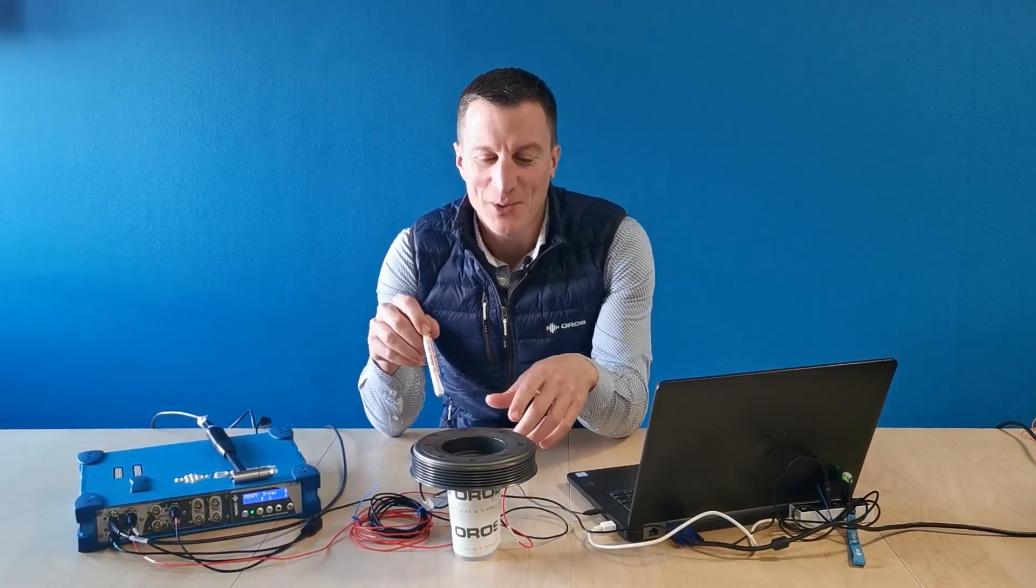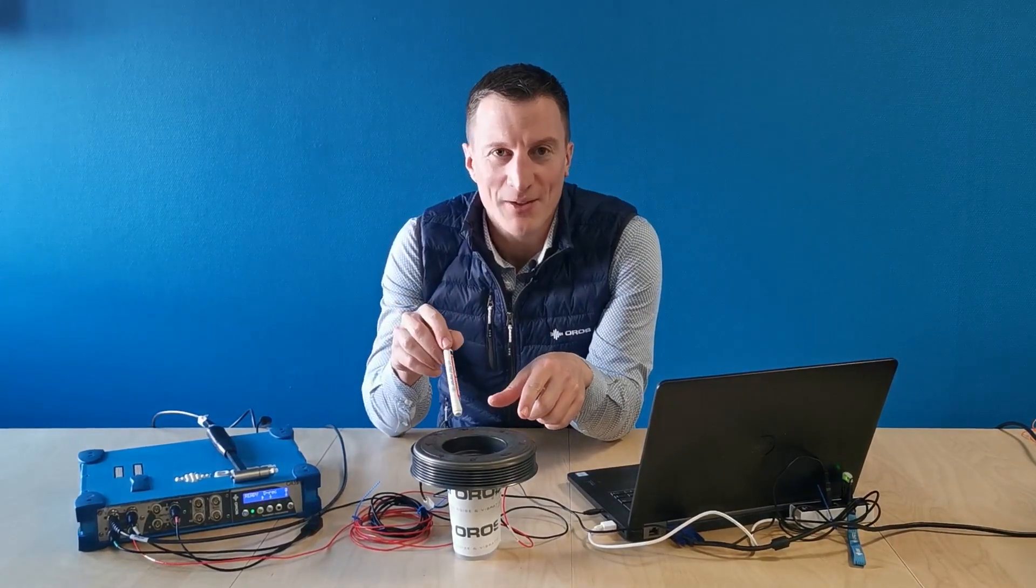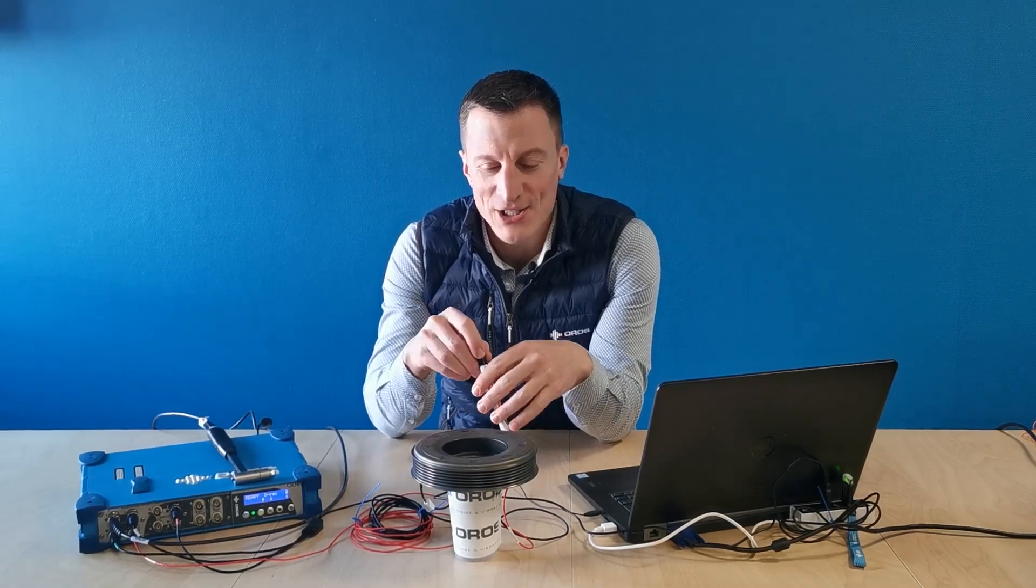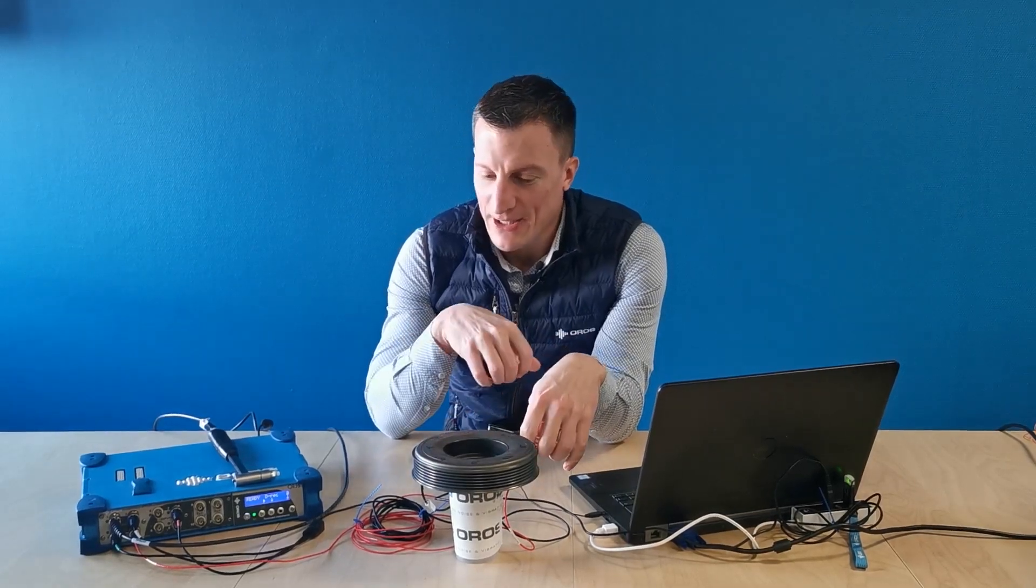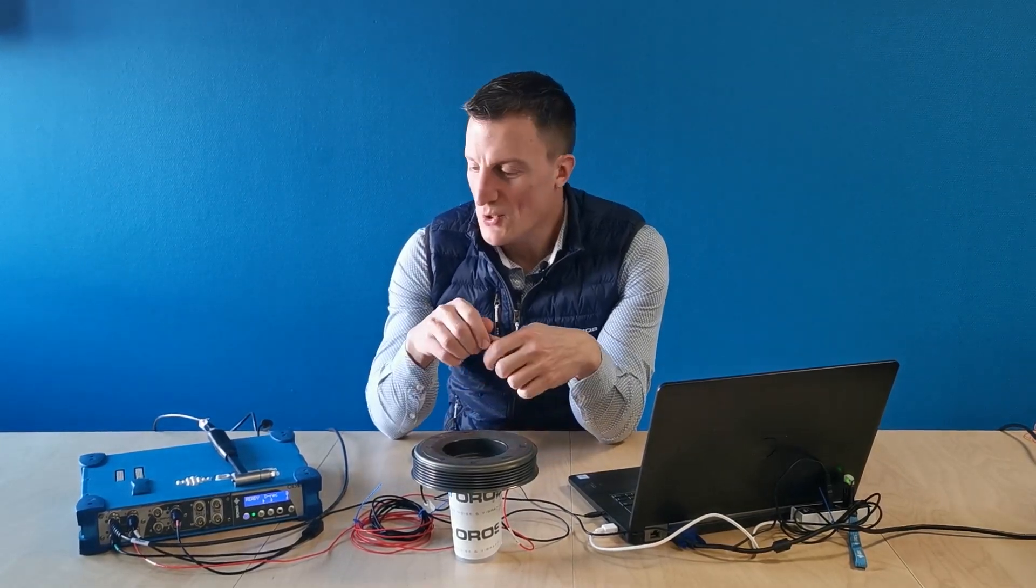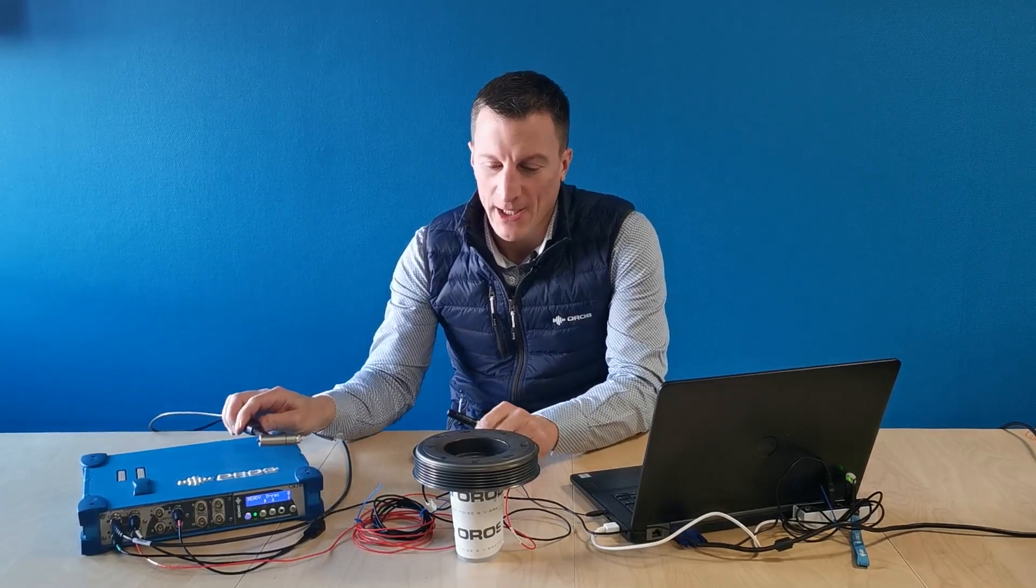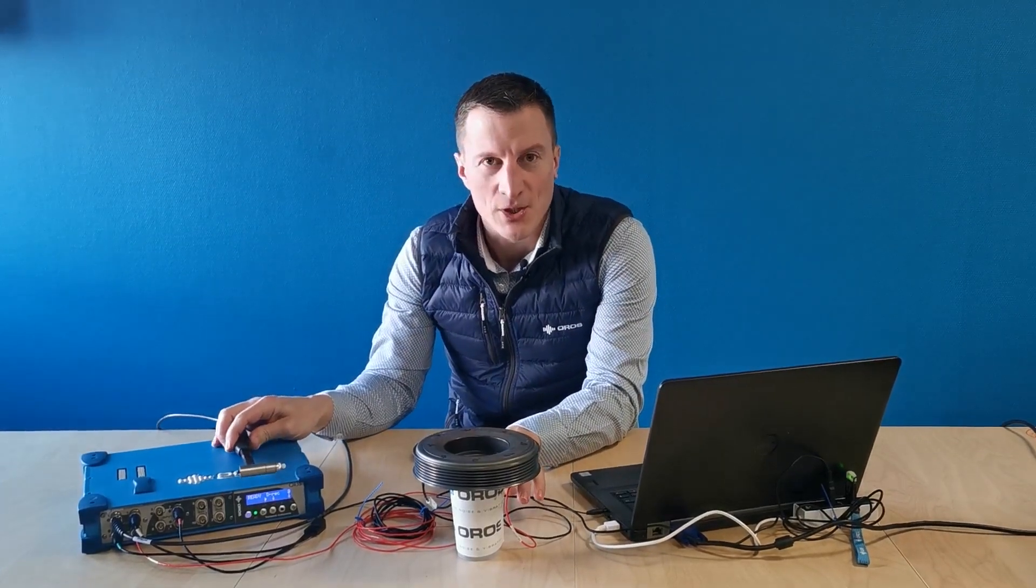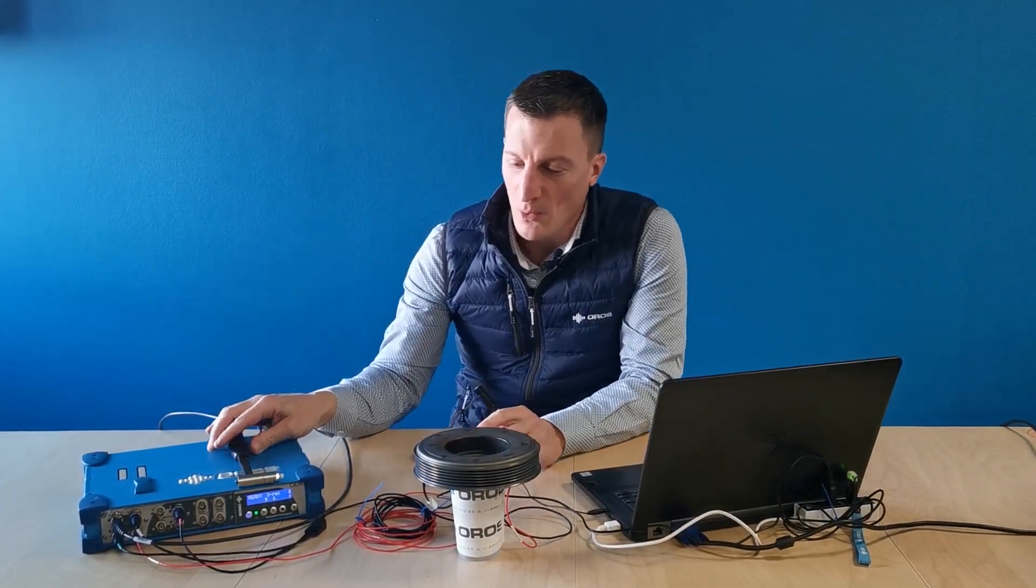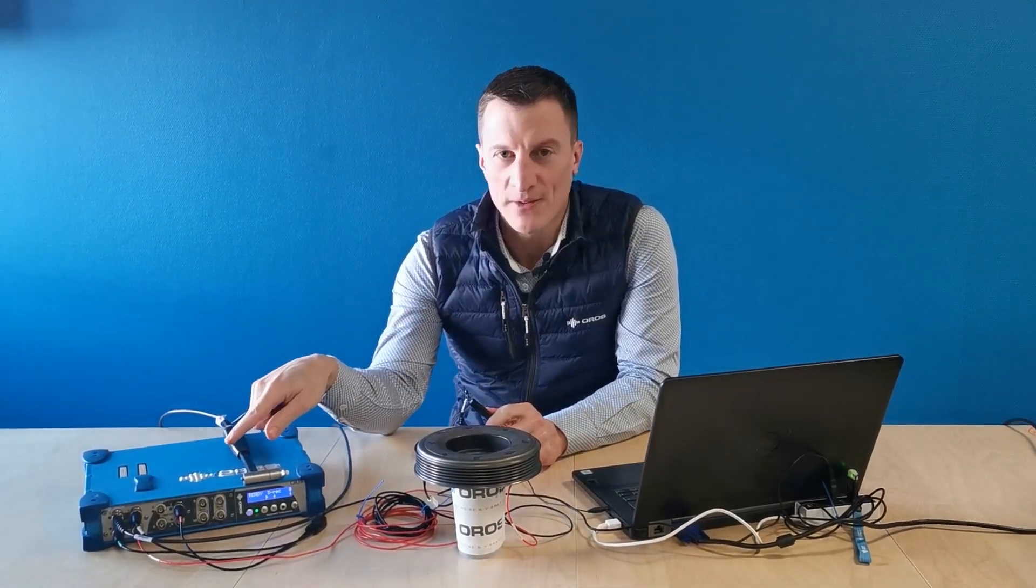Here we have a pulley for a car engine. As transducers we will use one impact hammer and two accelerometers. All are connected to OR35 analyzer.